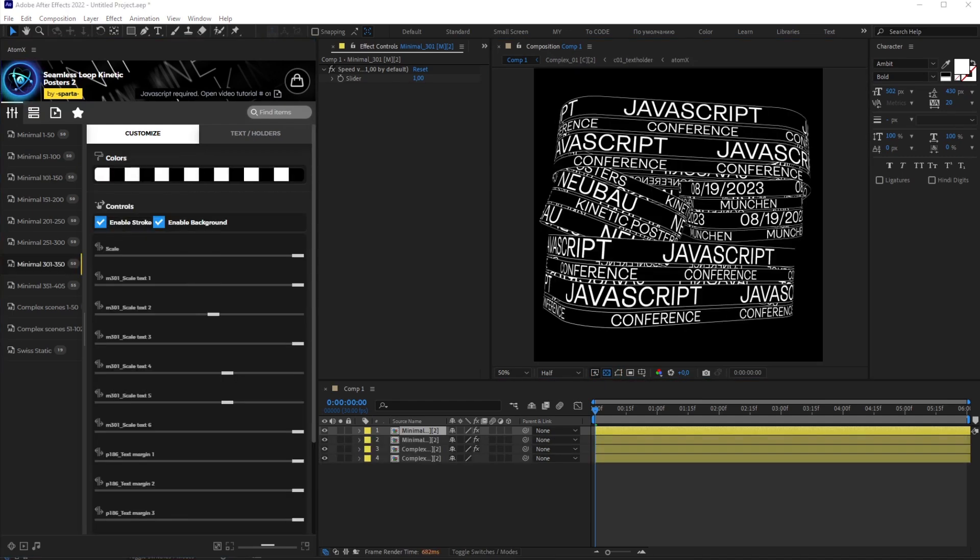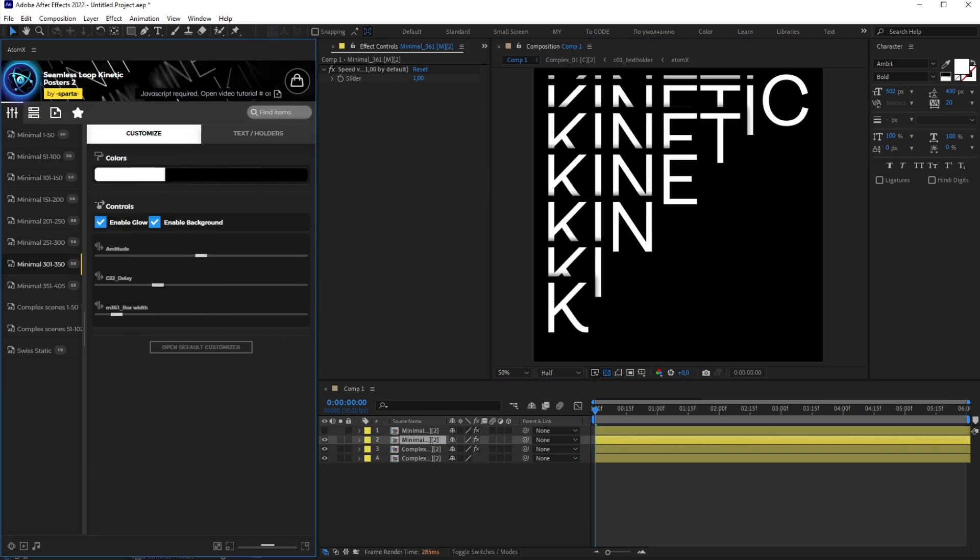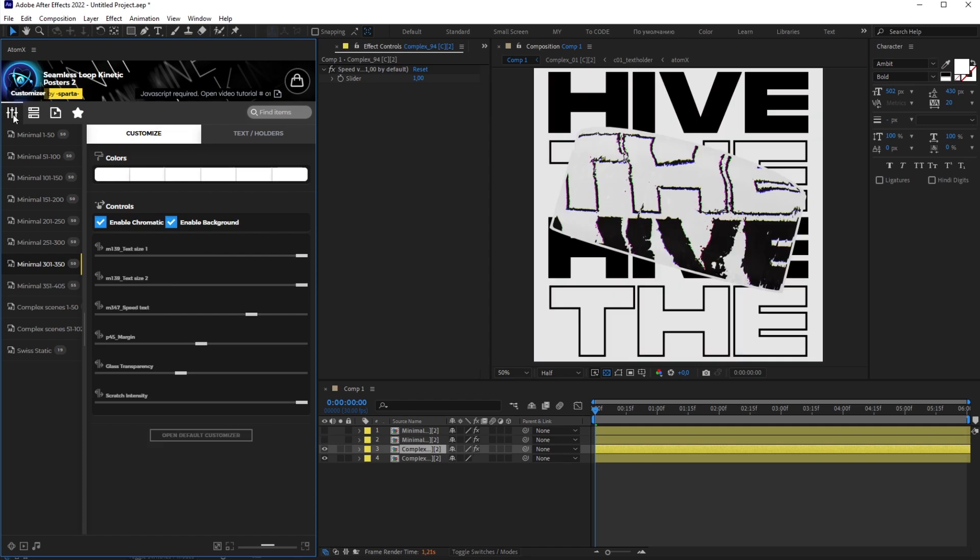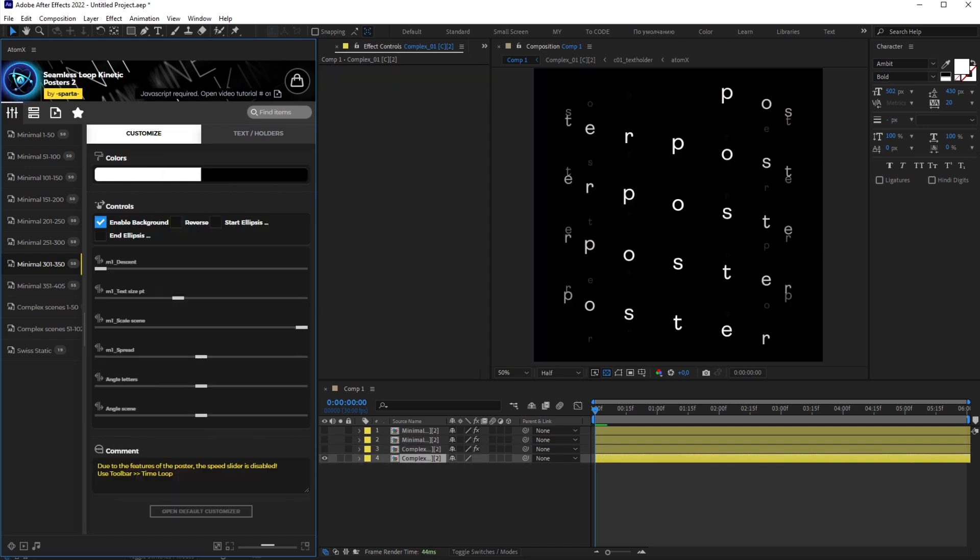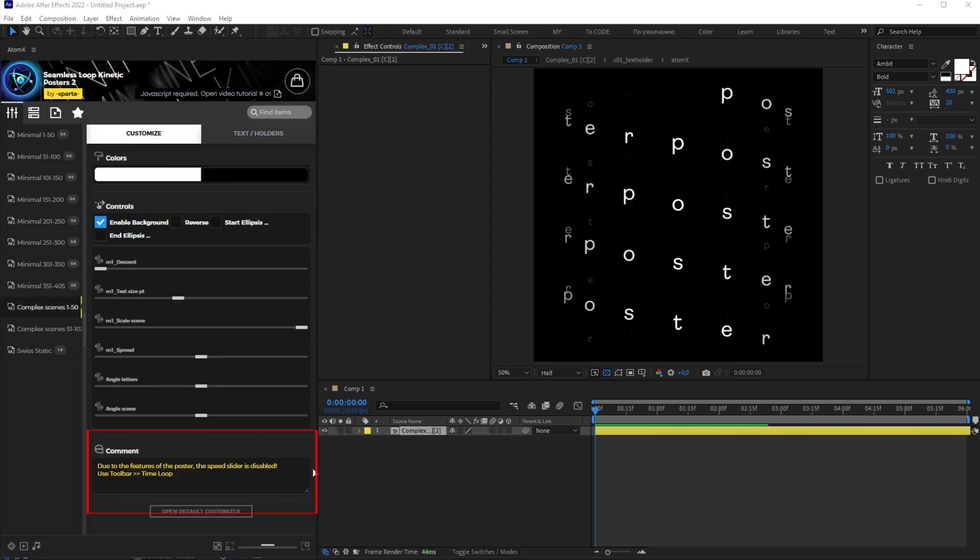Since there are many posters made using different techniques, all posters have different controllers. All settings are labeled and intuitive to use. You can also see hints in the comment field. Please pay attention to them.